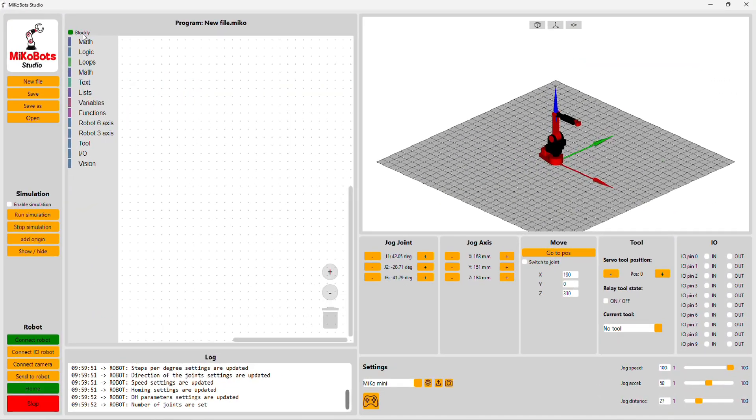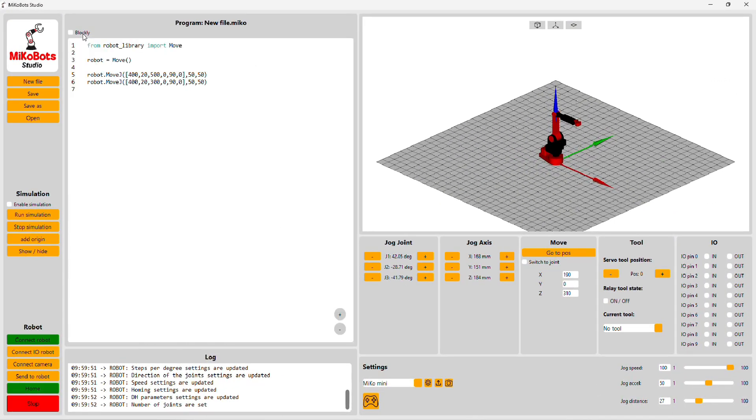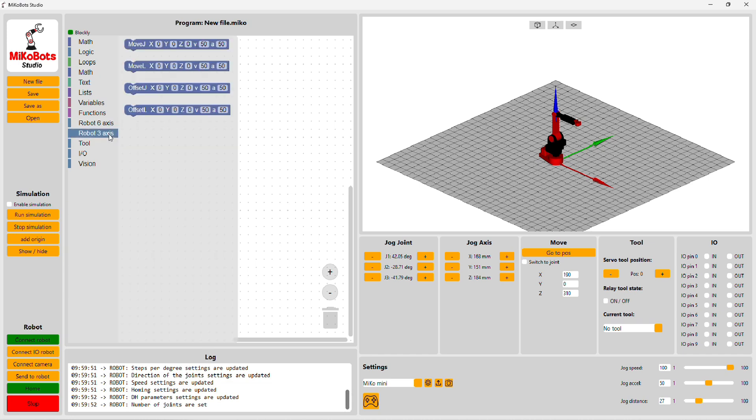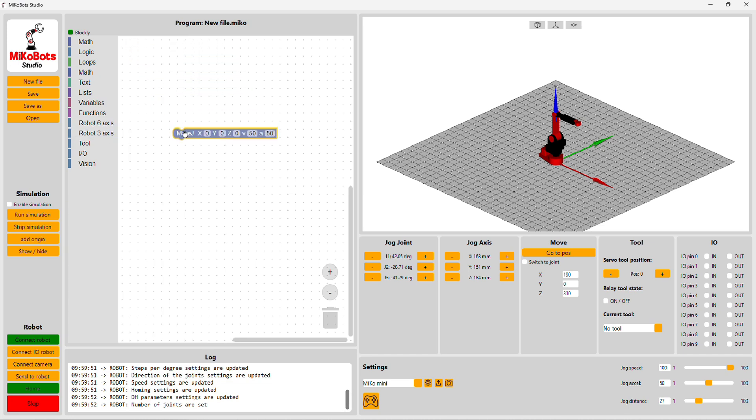Okay, let's make a simple program. We can use Python or Blockly to program the robot. For this example, I will use Blockly. Let's make a really simple program using MOVA.